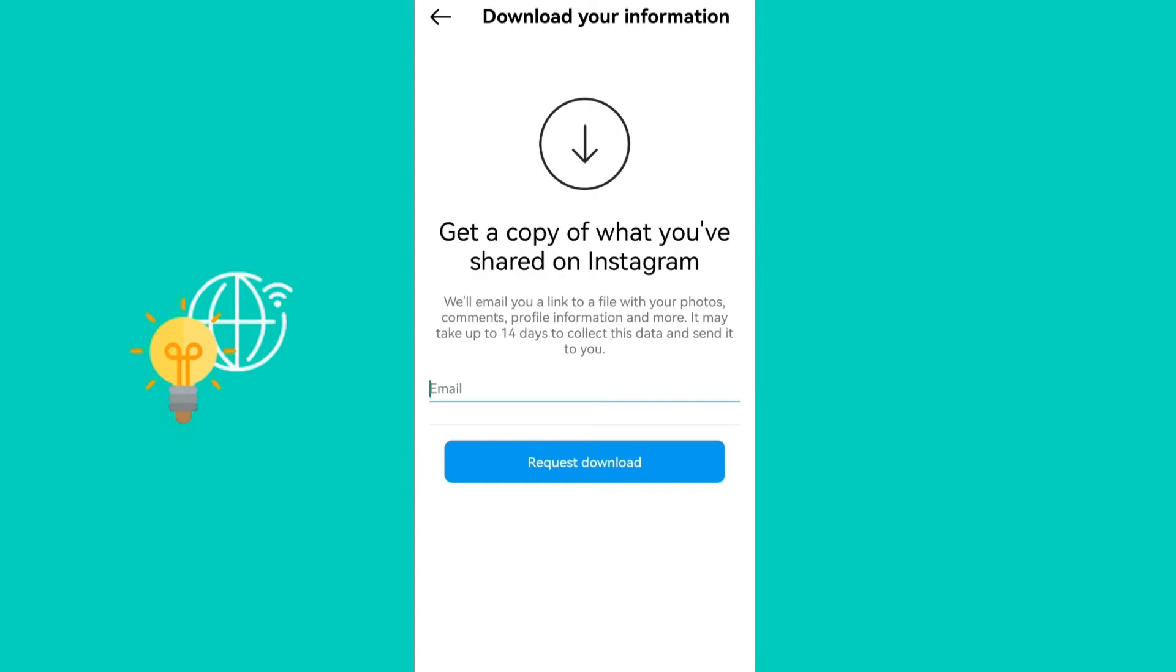Then type in your email right here and click on request download and wait.